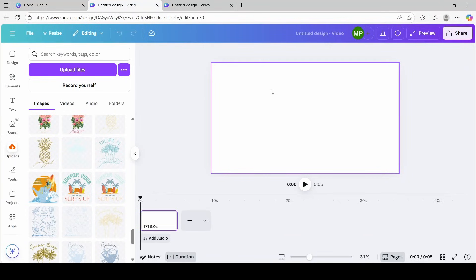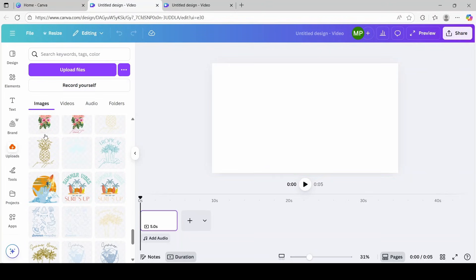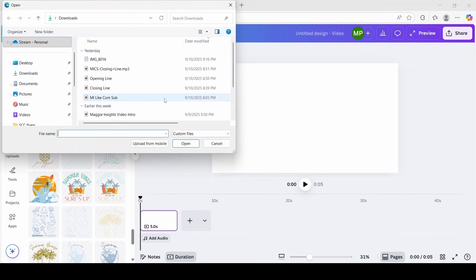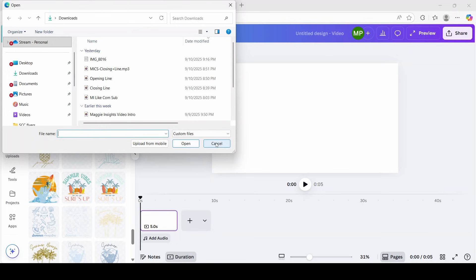Now it's time for us to add content. You can upload your own video clips or audio if you have it saved on your folder. You would click upload, then click upload again, select the file you would like to use, and it would automatically be saved until you're ready to use it. But since I don't have any content, I'm going to show you how to find some in Canva, so I'm just going to click cancel.